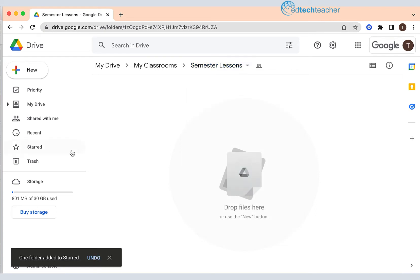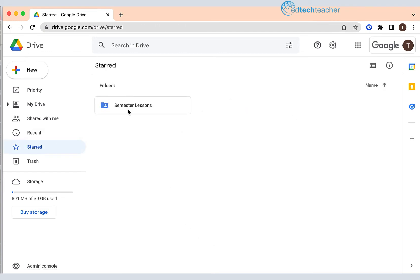Now if I look over here at the left and I click on starred, you will see that the semester lessons folder is linked to it.